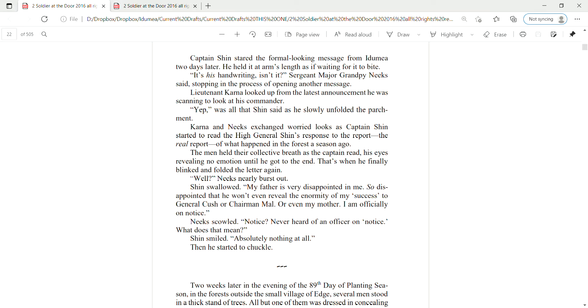Captain Shin stared at the formal-looking message from Itamia two days later. He held it at arm's length as if waiting for it to bite. It's his handwriting, isn't it? Sergeant Major Grampy Neek said, stopping in the process of opening another message. Lieutenant Karna looked up from the latest announcement he was scanning to look at his commander.